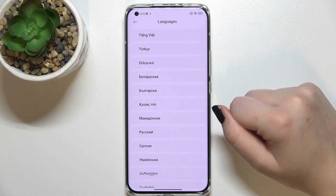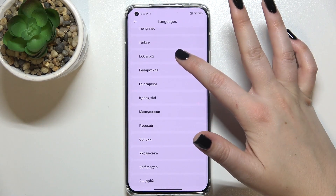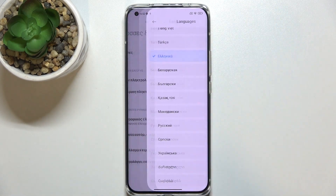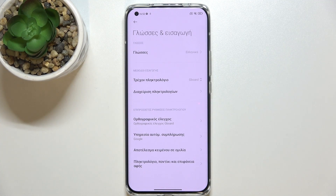I will pick, for example — I believe this is Greek or something like that. Let's tap on it, and as you can see the language is immediately changed. From now on the whole system, the whole menu, will be in the chosen language.